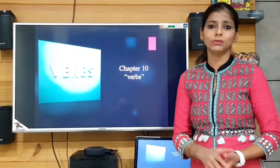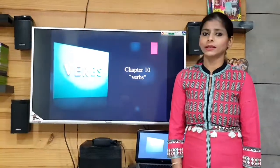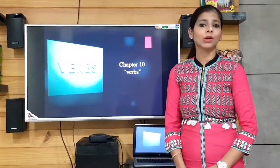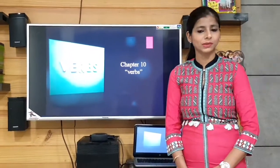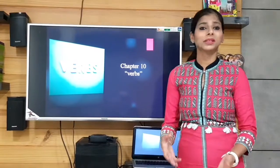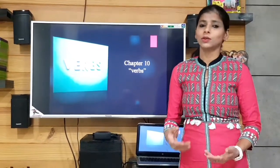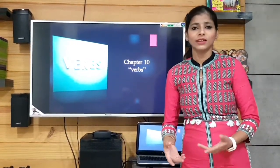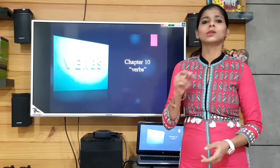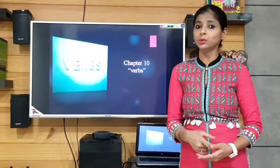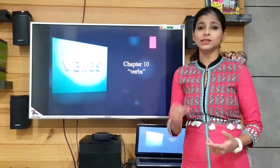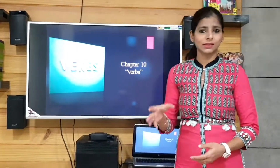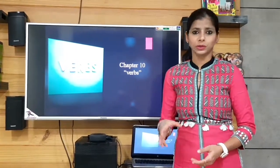Let me give you one example of each category. First, doing verbs: I am teaching you, or I teach you English. In this case, teach is an action word — that is a doing verb.